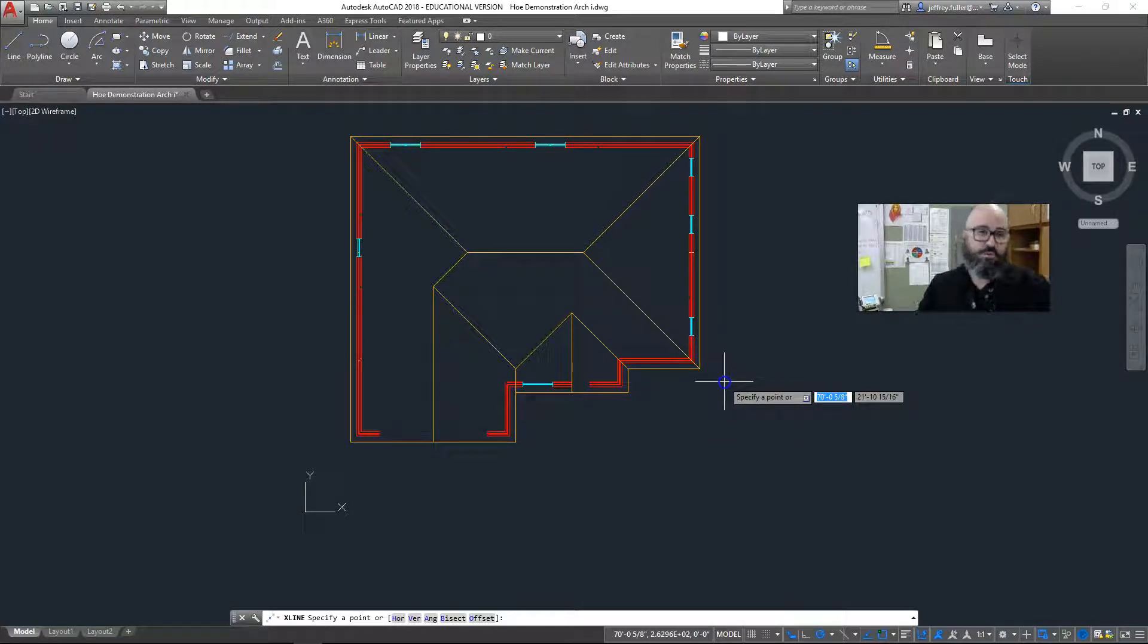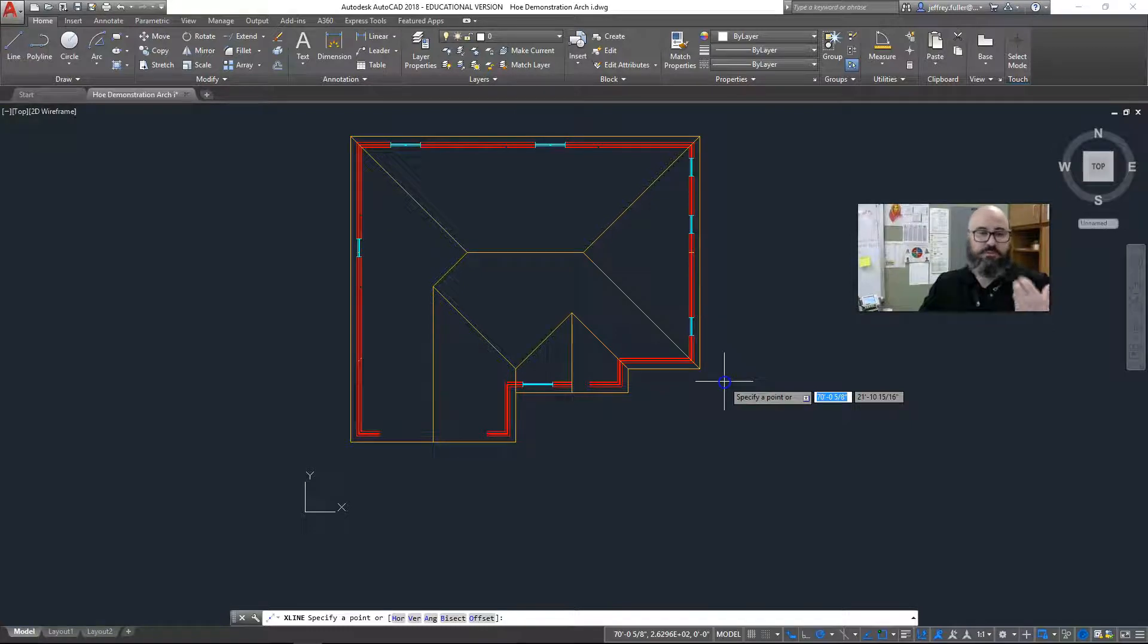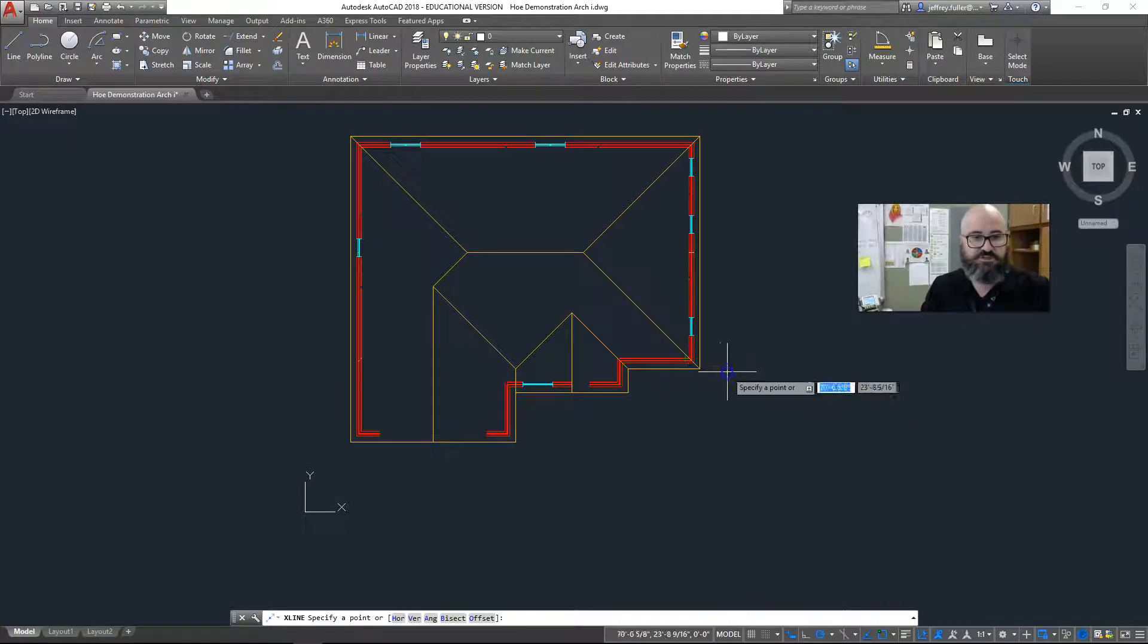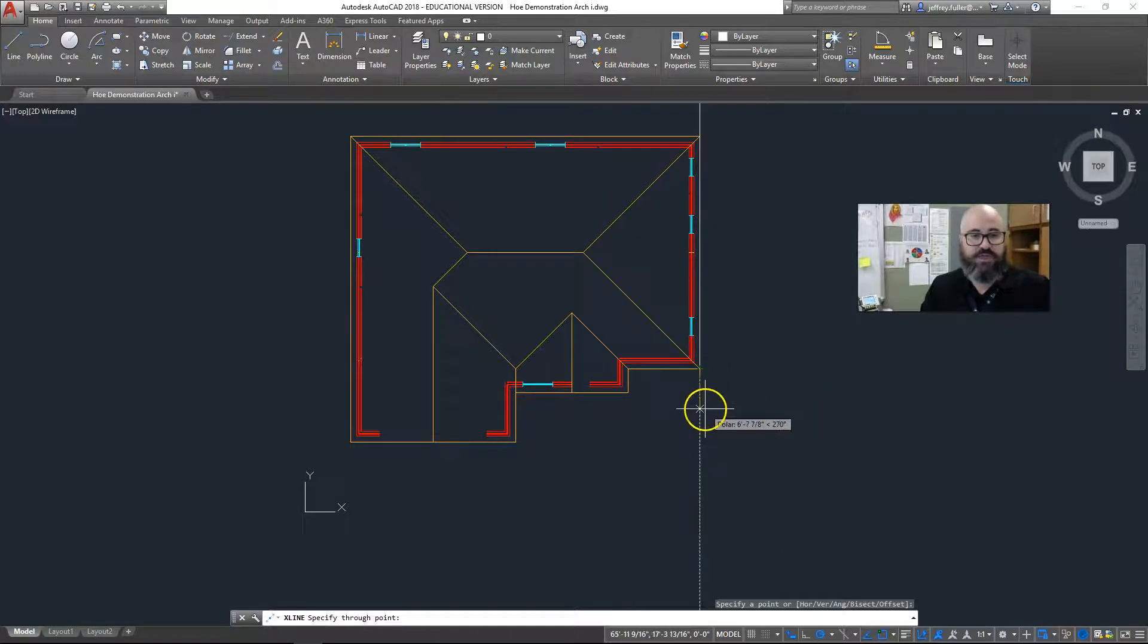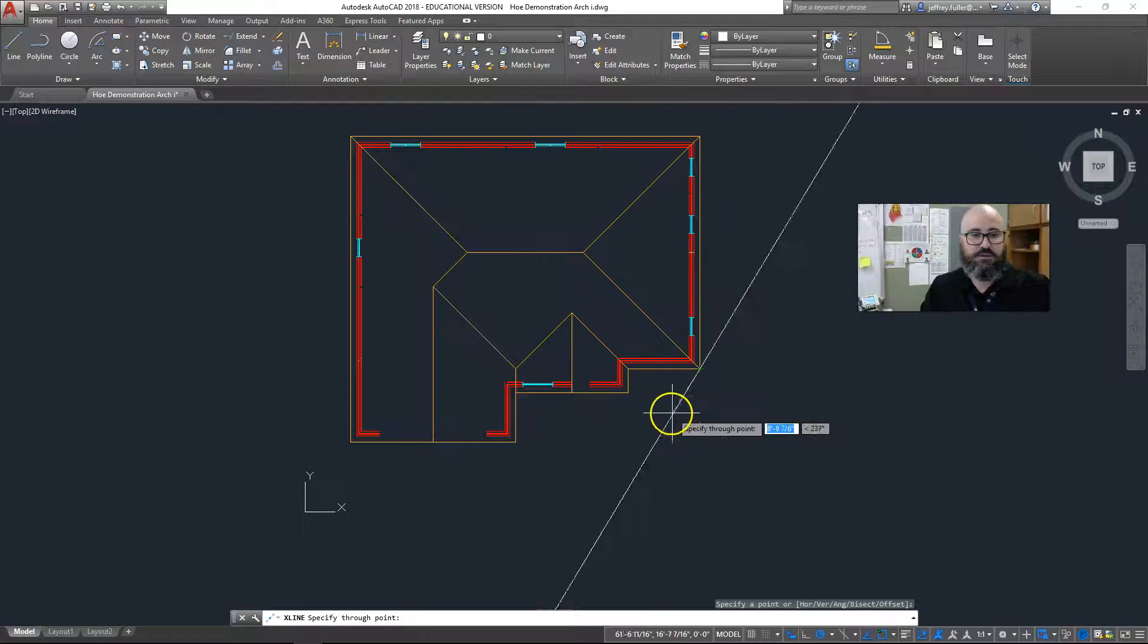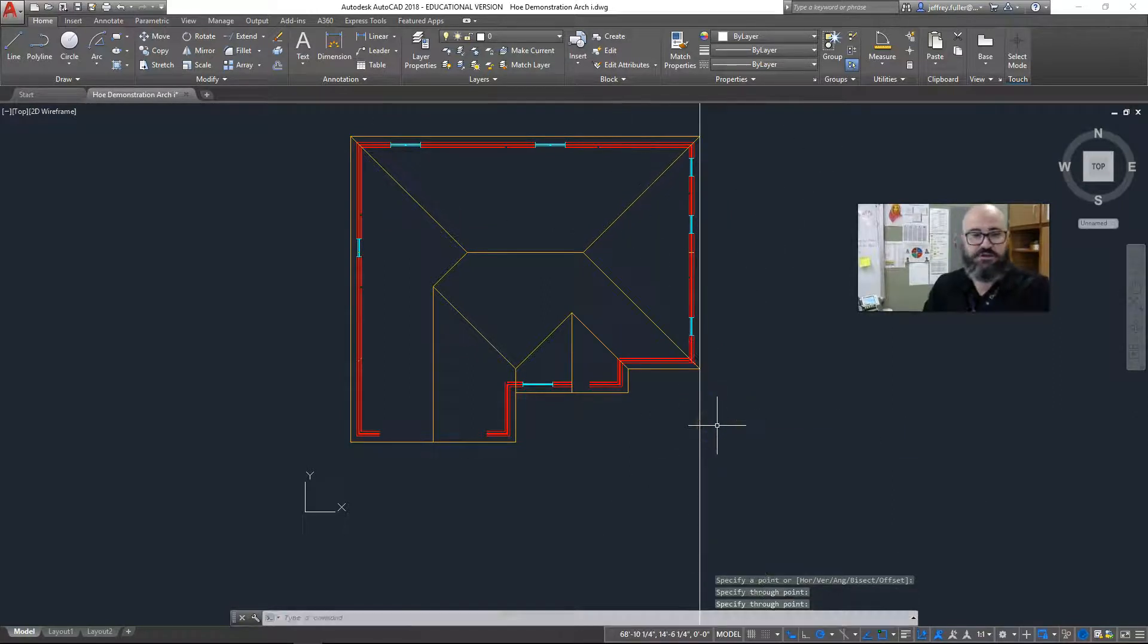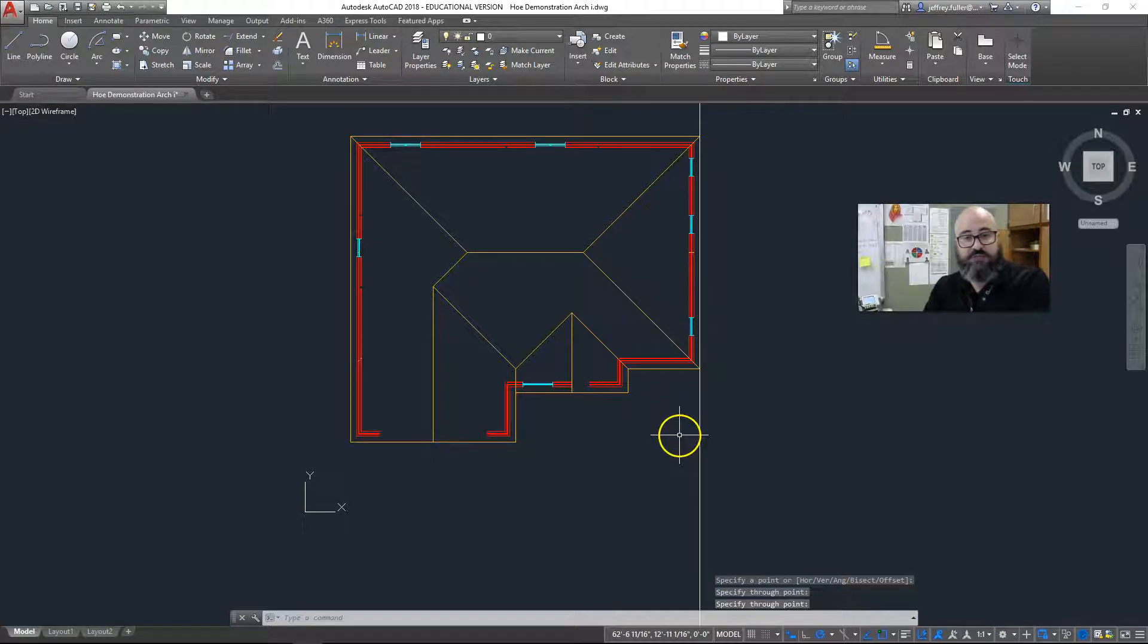I click on construction line, and what that does is it gives me a perfectly angled line that continues on forever. And what I want to mark, I want to mark all the edges, and all the corners, and all the primary geometric features that will allow me to draw a true frontal elevation. So I click on a corner, and this gets the edge of my roof, and you see how my construction line works there.